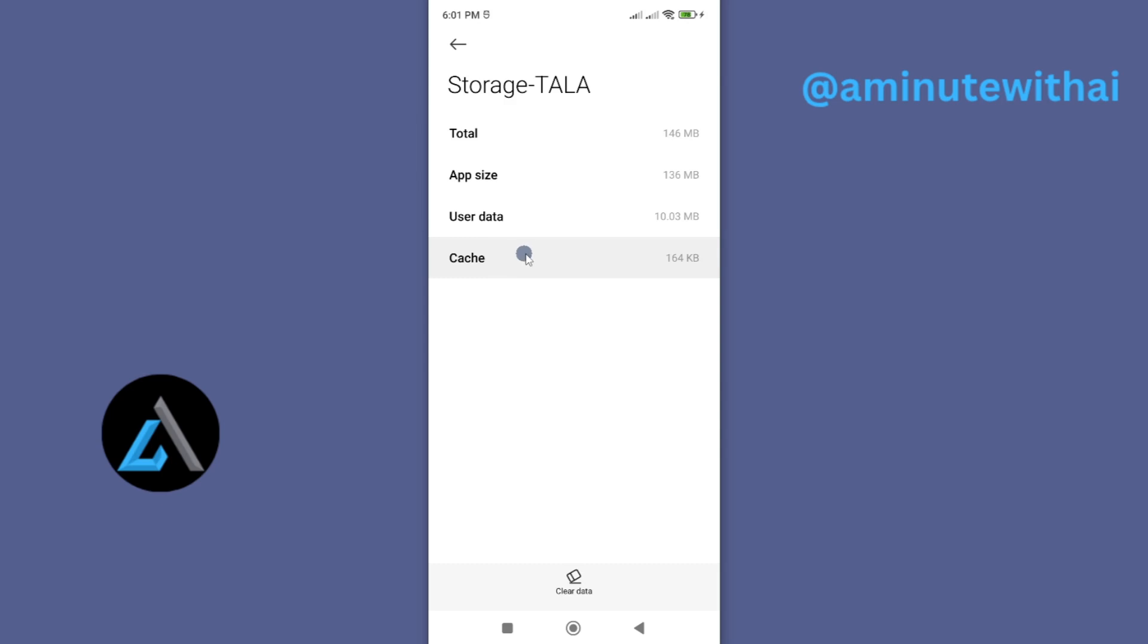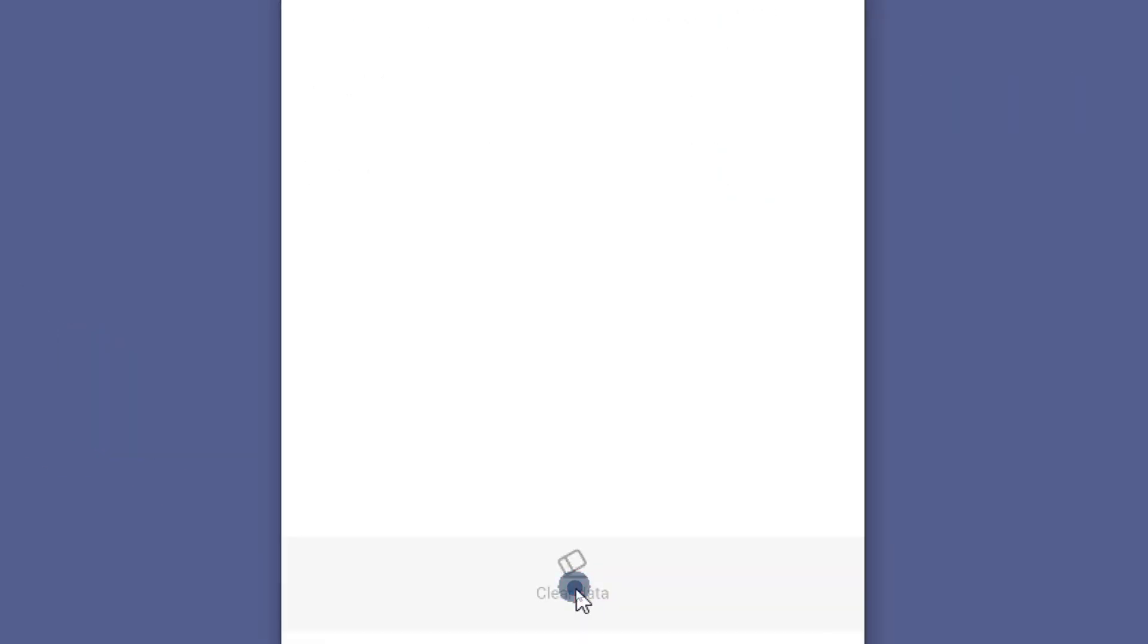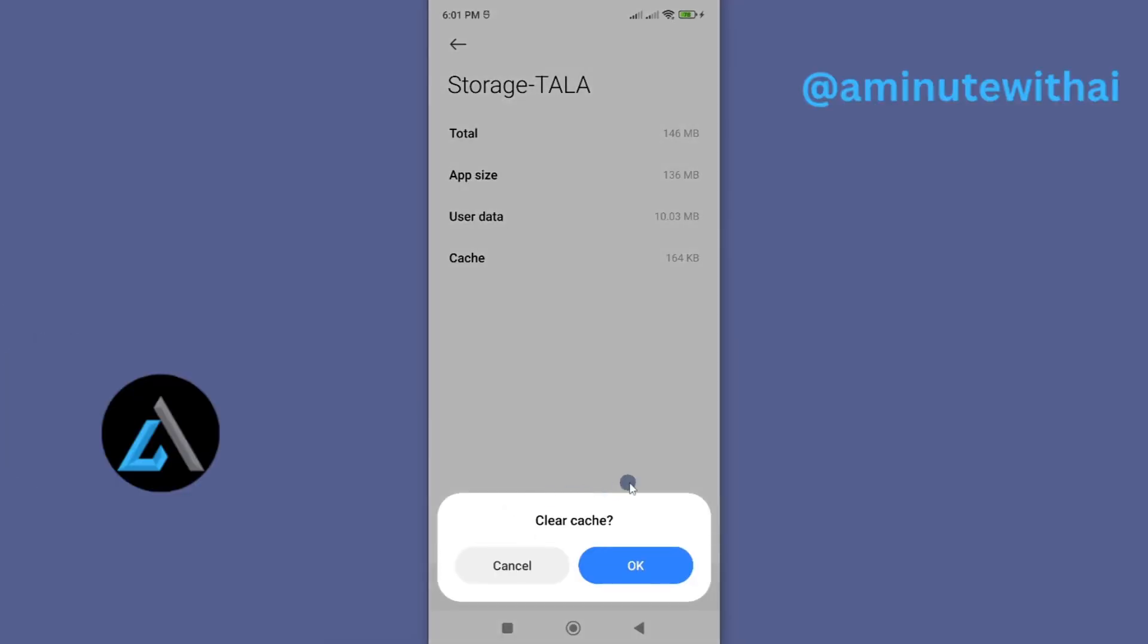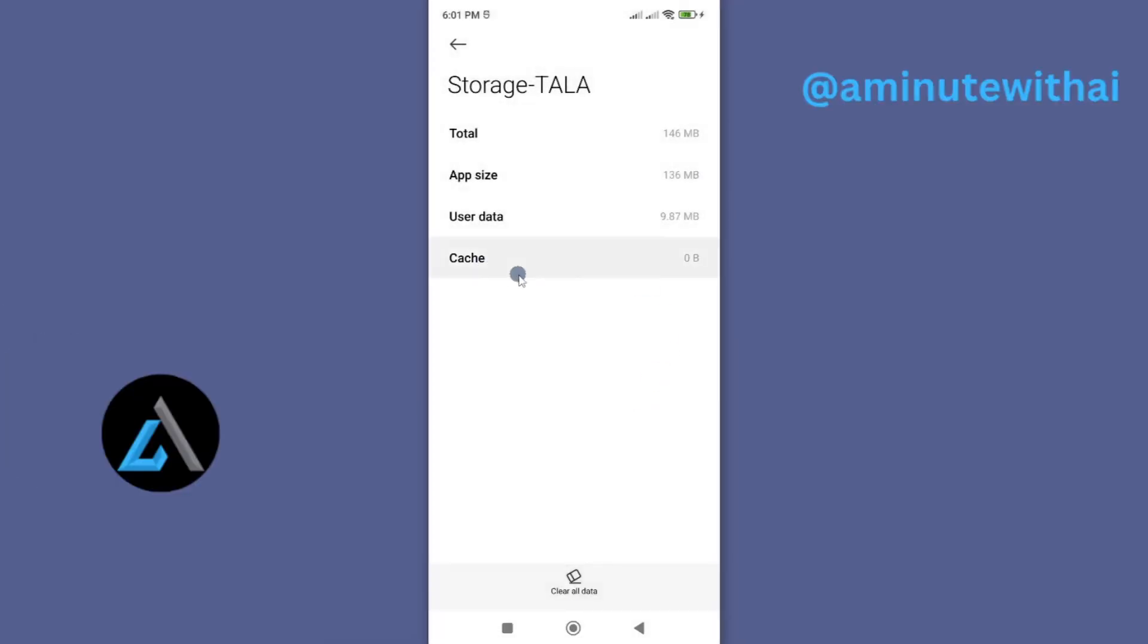So to solve this problem, go ahead and tap on clear data down here. And then choose the second option, which is clear cache. And OK. And this will wipe out the cache data. From here, restart your smartphone. And then go ahead, look for Tala app. And open it. And now it should start working.